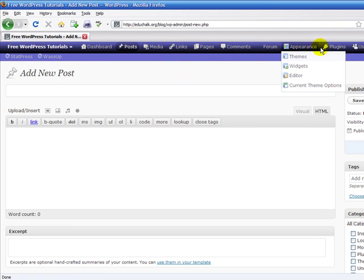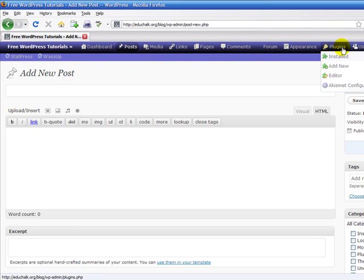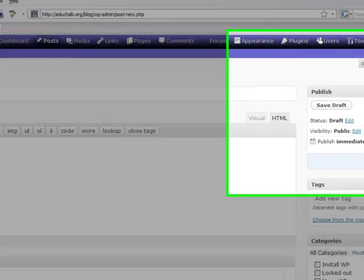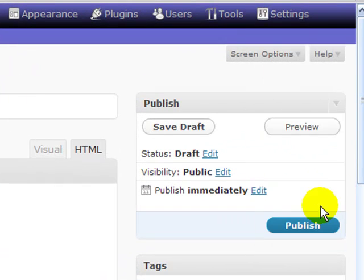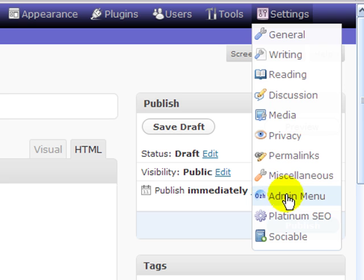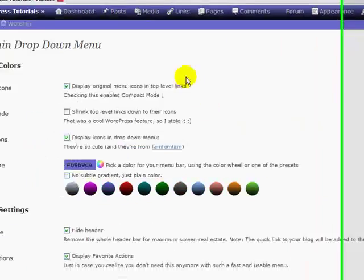Once you install it, you can go through. Your menus are going to drop down and work the same. Under the settings, there's an actual link to set up some configuration. It's called admin menu. You can click on that to get to the configuration.